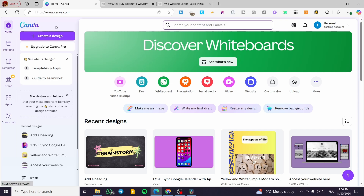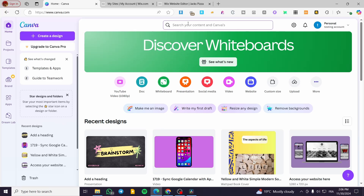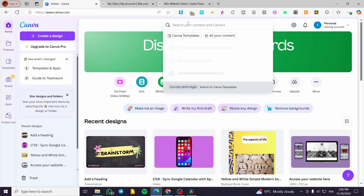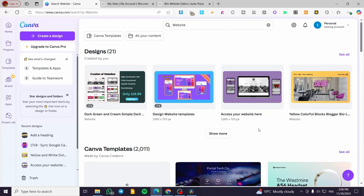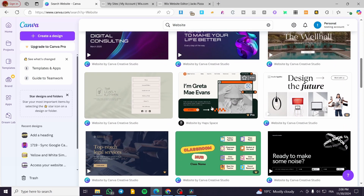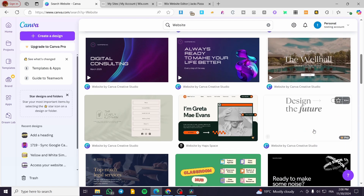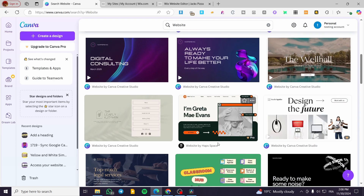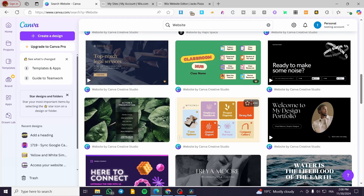The first thing you need to do is head over to canva.com. Then you are going to create or head over to your website. So if you do not have a website yet, you are going to type in 'website,' and we are going to select one of the templates that we already have. We are going to select one — I'm going to go with a free template.